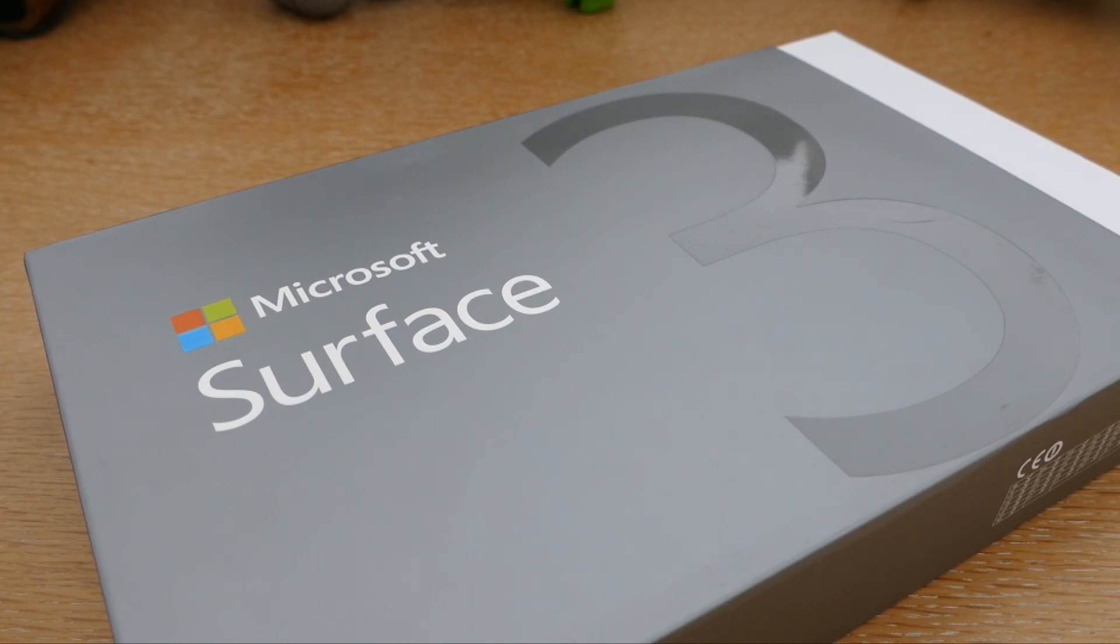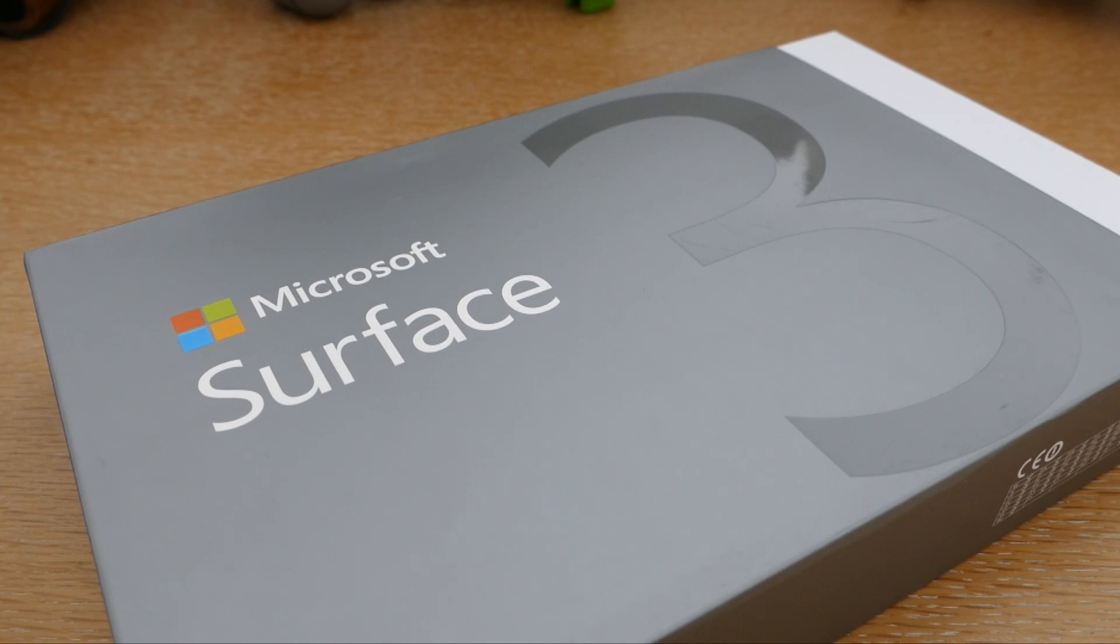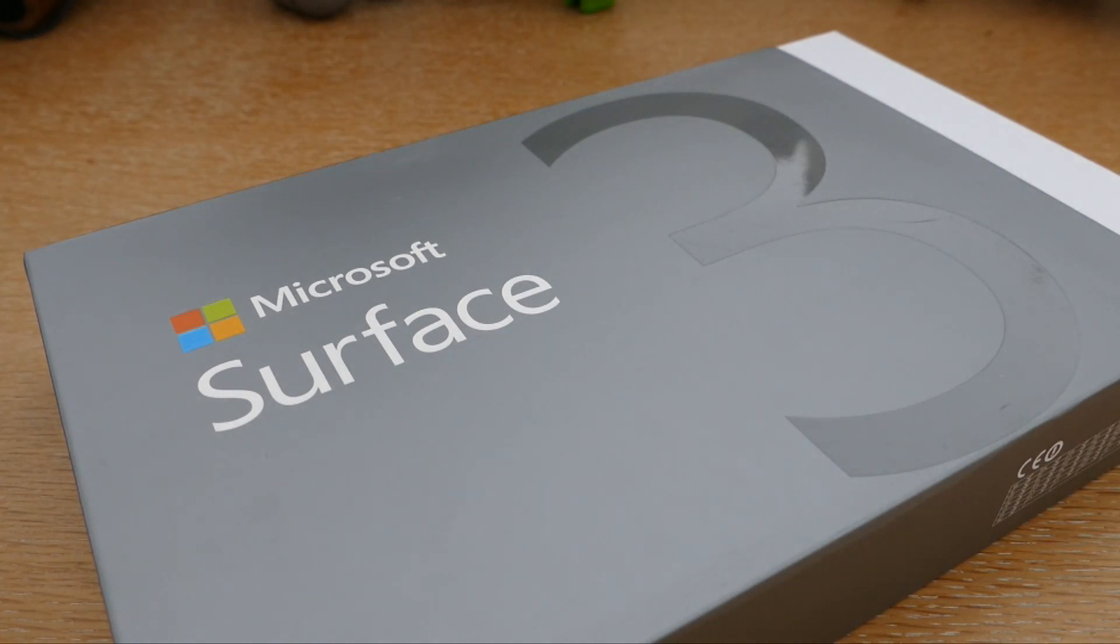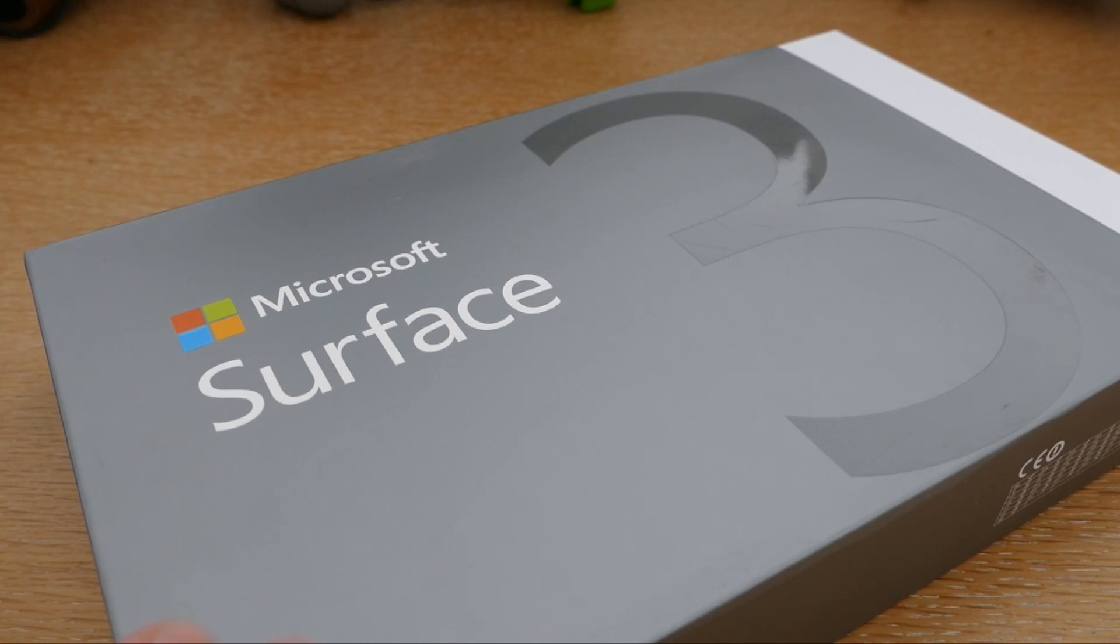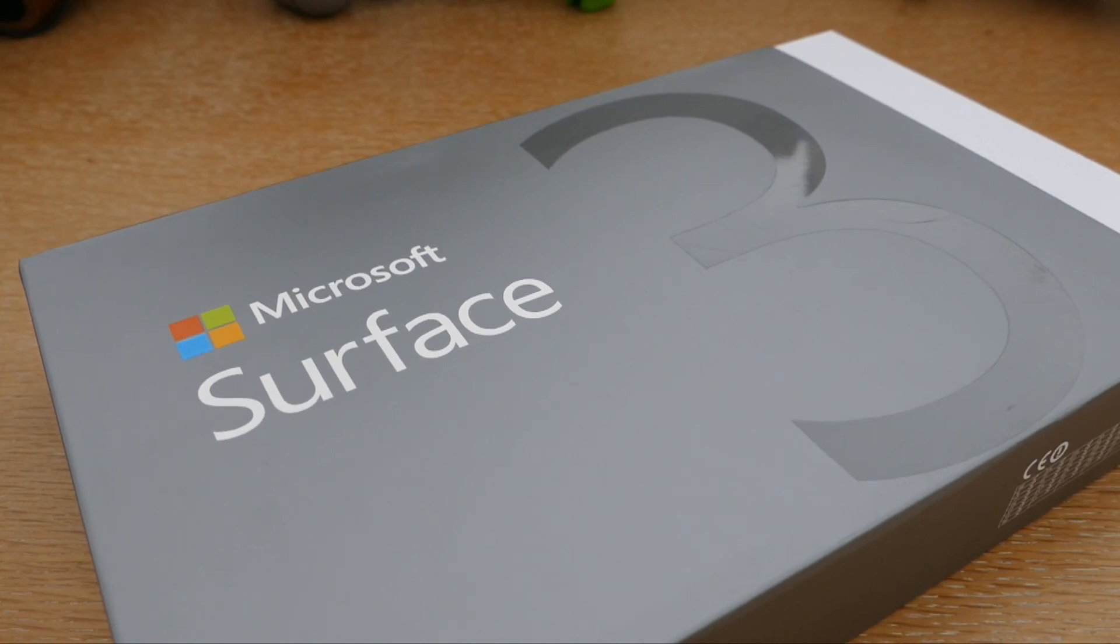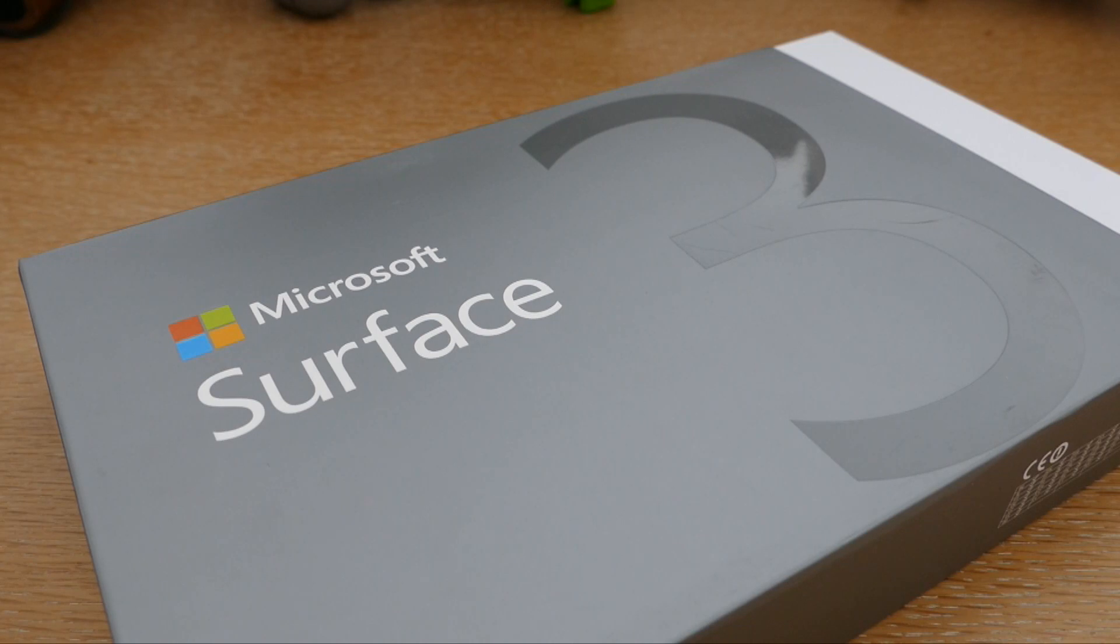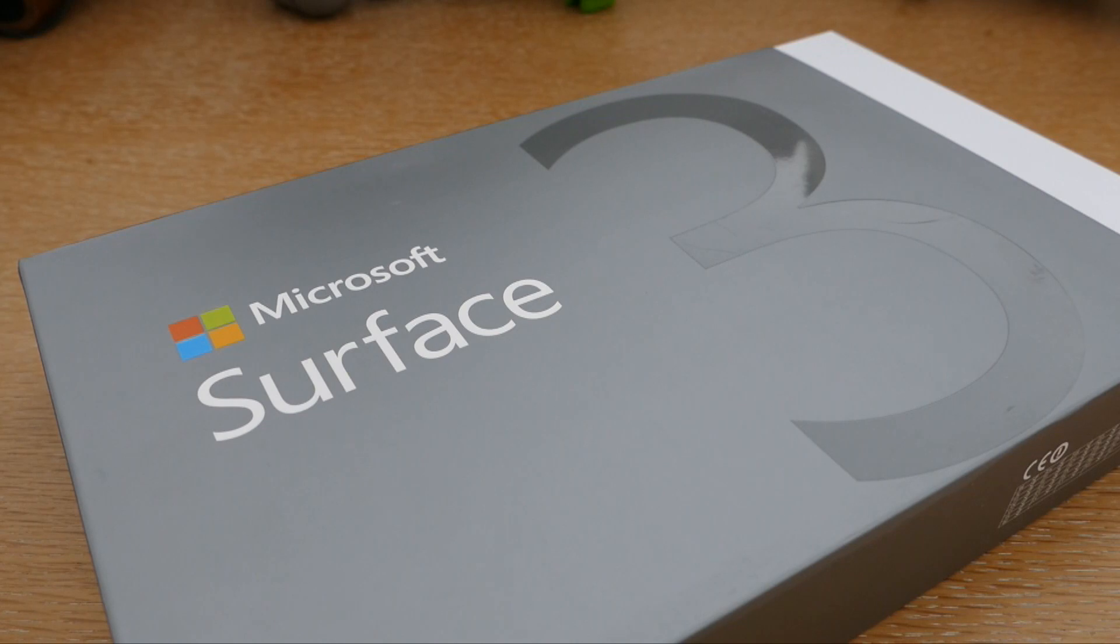Voire ces prochaines semaines, puisque évidemment il y a plein de nouveaux produits qui sont arrivés, que ce soit en termes de smartphone, mais également des objets connectés, voire même des produits de domotique. Donc le premier produit que je vais vous montrer ici, c'est la fameuse Microsoft Surface 3, donc c'est la toute dernière tablette de Microsoft.